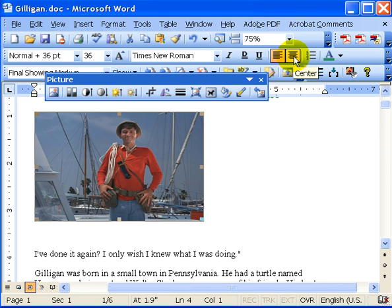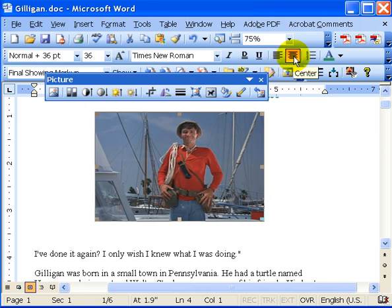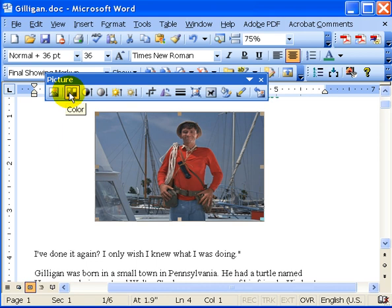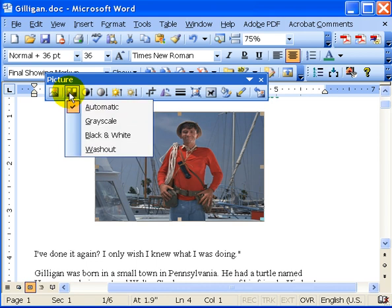I'm going to go ahead and center him by clicking the center button on the toolbar, and I'm also going to play around a little bit. The picture toolbar allows you to insert another picture and to adjust the color.